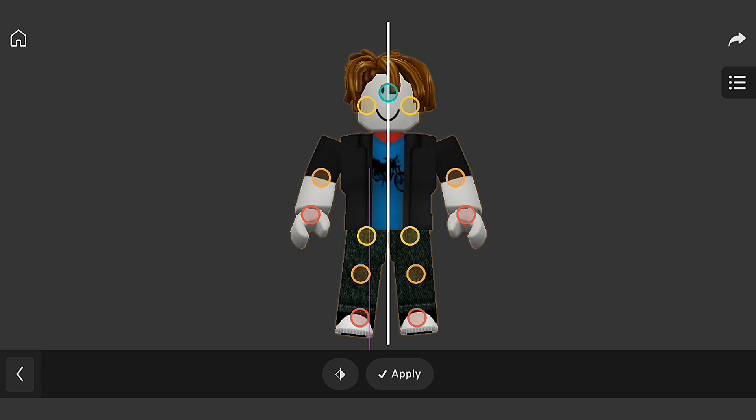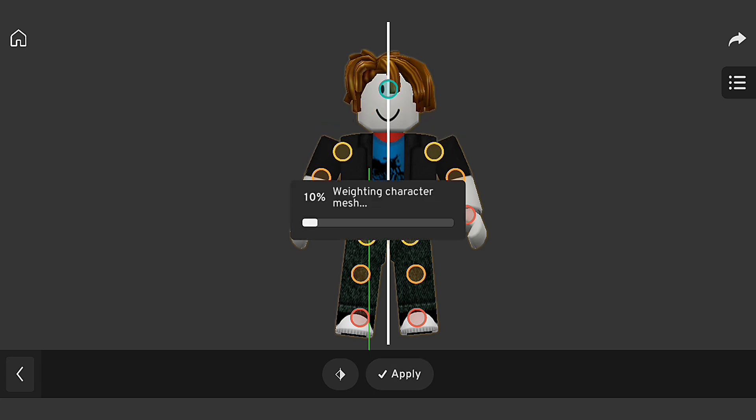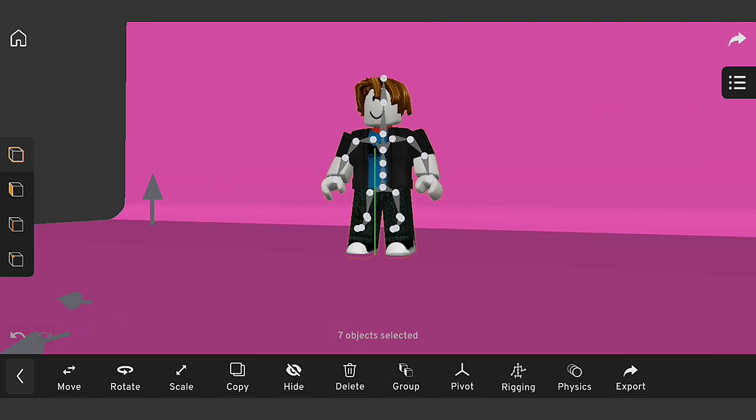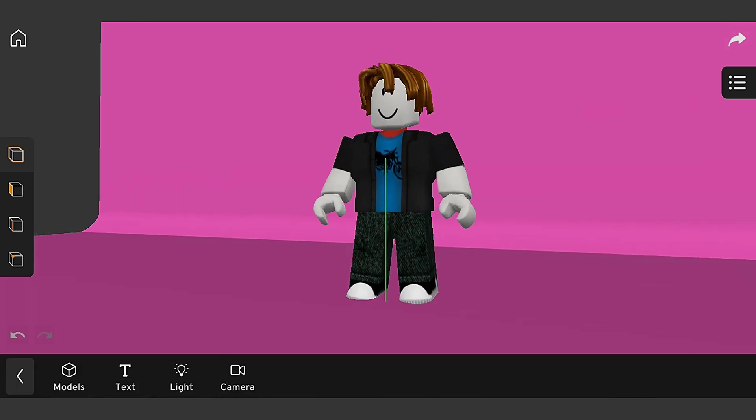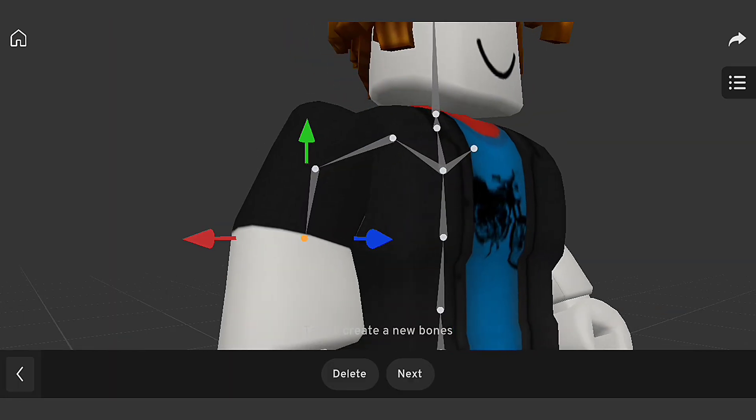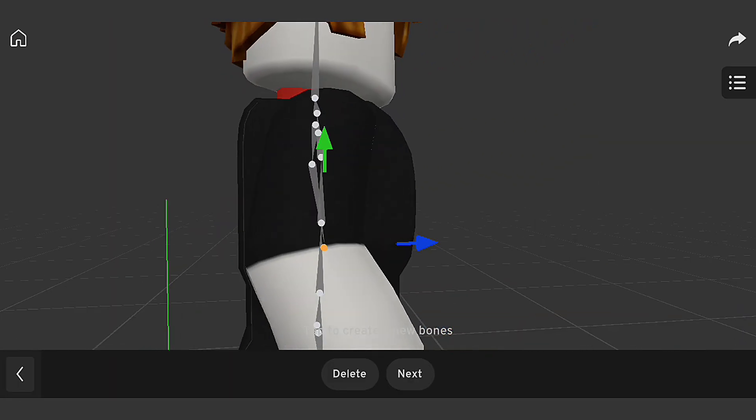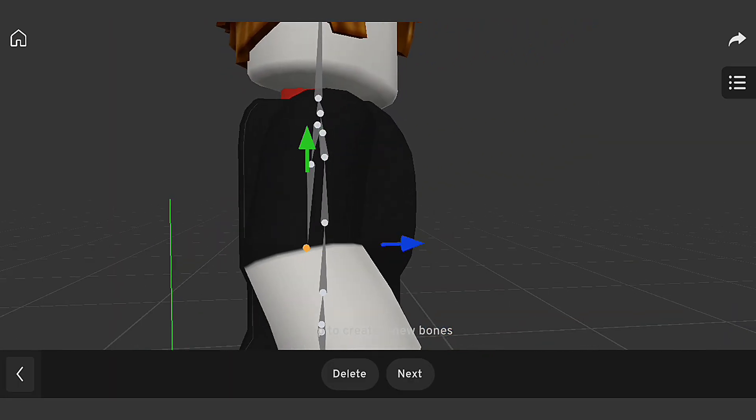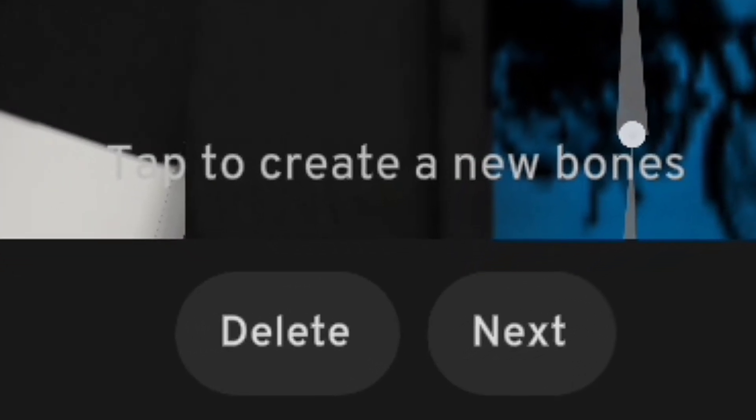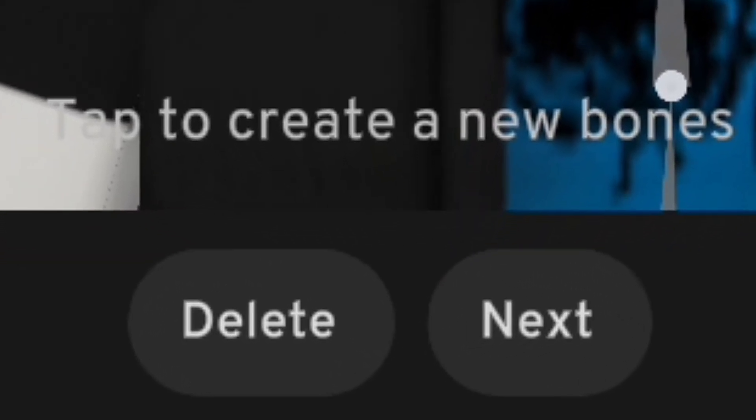When rigging a Roblox character, it's easy to make mistakes that can affect the realism and performance of your animation. Make sure you place the bone at proper joint of the character and add more bone if possible. And make sure to submit the bone activation before animating.